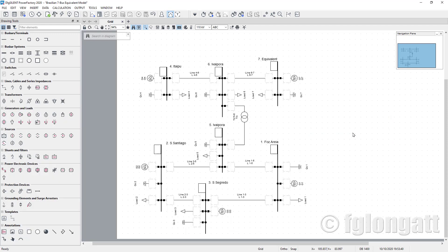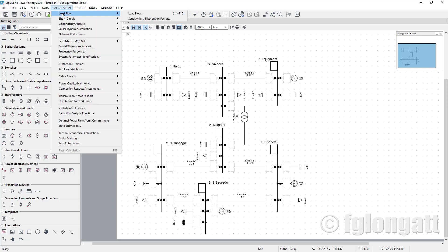The next step is honestly the most exciting moment of this video, because the next stage is basically running the load flow. In this case it is extremely simple. What we need to do is go here to the top toolbar and there is an icon that says 'Calculate Load Flow'. That is one way to do it. The other way is going to Calculations and selecting Load Flow.